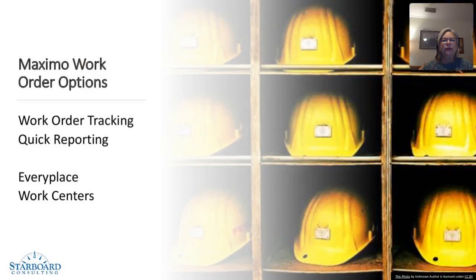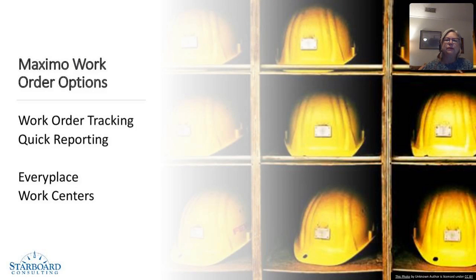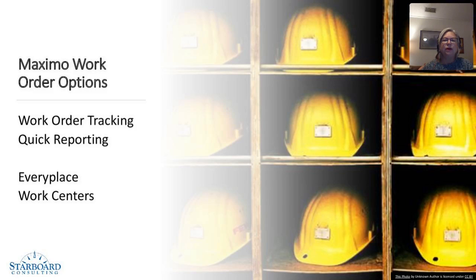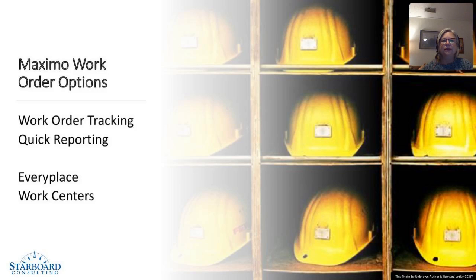Today, we're going to look at Maximo work order options. We know that Maximo is an enterprise asset management system, but at the core of Maximo, we have to get some work done with our assets and on our assets. Maximo does offer multiple ways to perform work and to document your work.